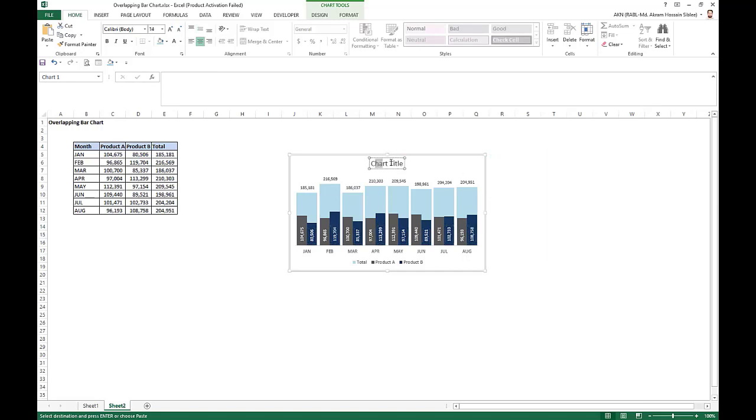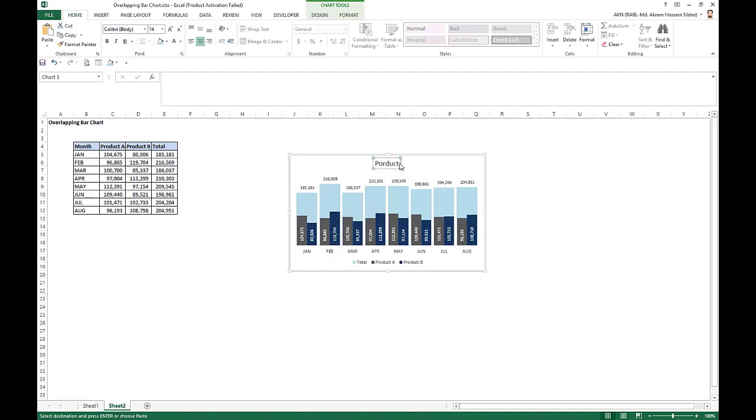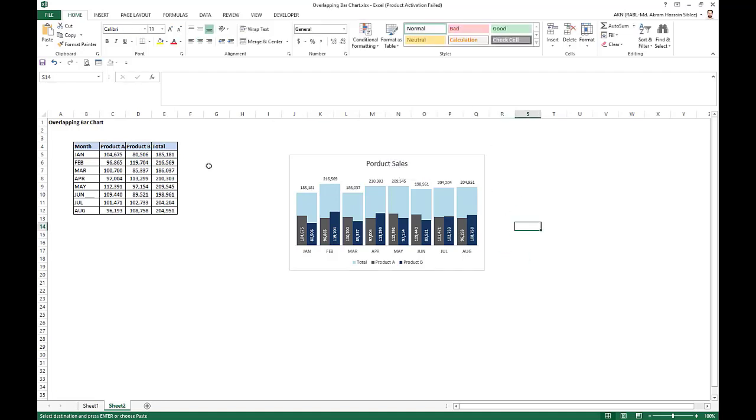Just change the title of the product to Product Sales. So our chart is ready. So this is the overlapping bar chart. Thank you for watching.